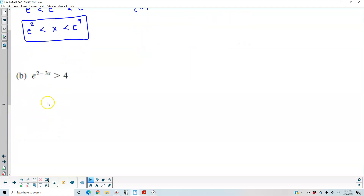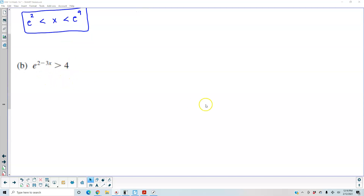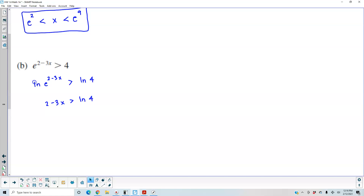For part b, we have e to the power of 2 minus 3x which is greater than 4. We take the natural log of both sides, giving us the natural log of e to the power of 2 minus 3x is greater than the natural log of 4. Therefore we get 2 minus 3x is greater than the natural log of 4. Subtracting 2 from both sides gives negative 3x greater than negative 2 plus the natural log of 4.